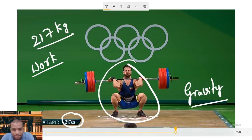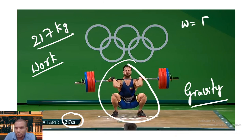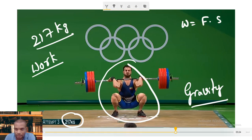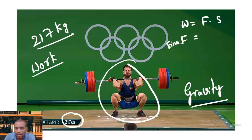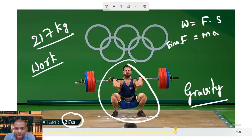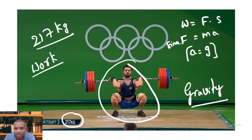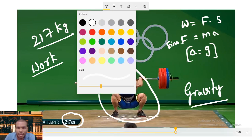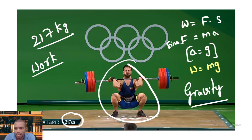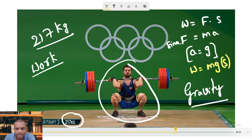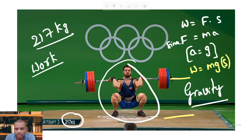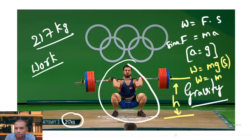How is gravity doing work? Work is nothing but force times displacement. According to Newton's second law, F = ma. Here in the place of acceleration, we substitute acceleration due to gravity, so a = g. This formula gets converted to W = mgs, where s is displacement. If we take the displacement from the ground up to height h, the work done equals mgh.